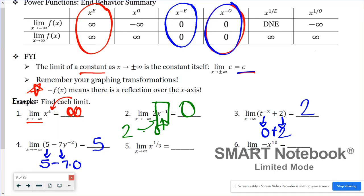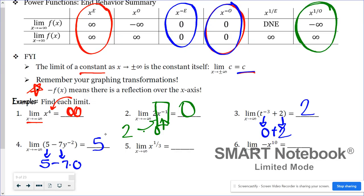In number five, the limit as x approaches infinity of x to the one-third power. That's a rational exponent with an odd denominator. We want the right end behavior, so that would be positive infinity.